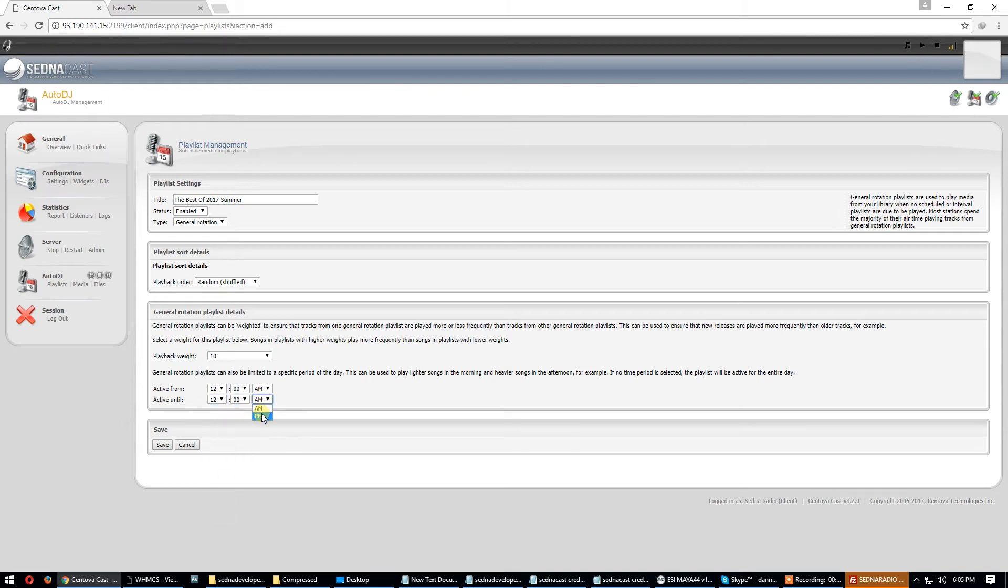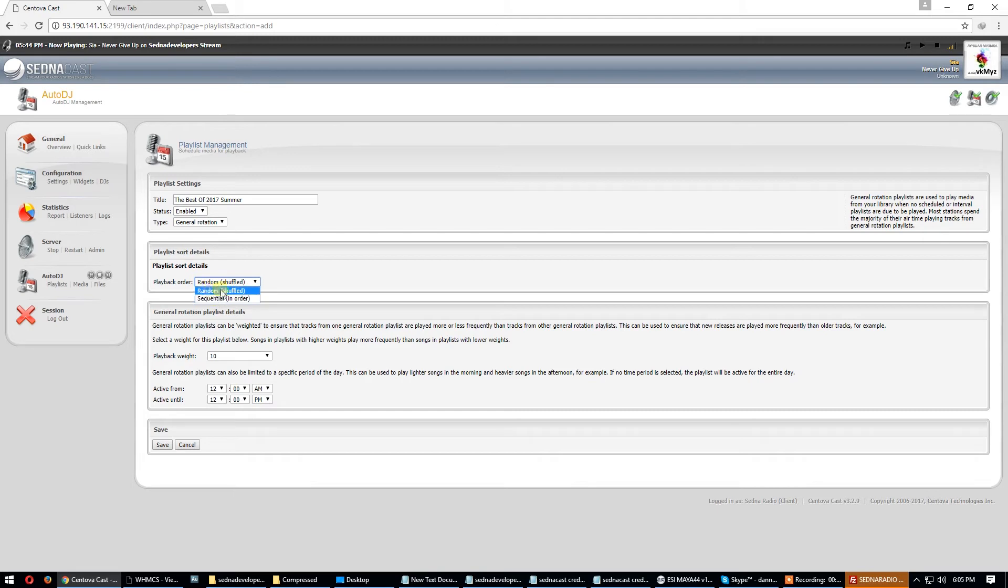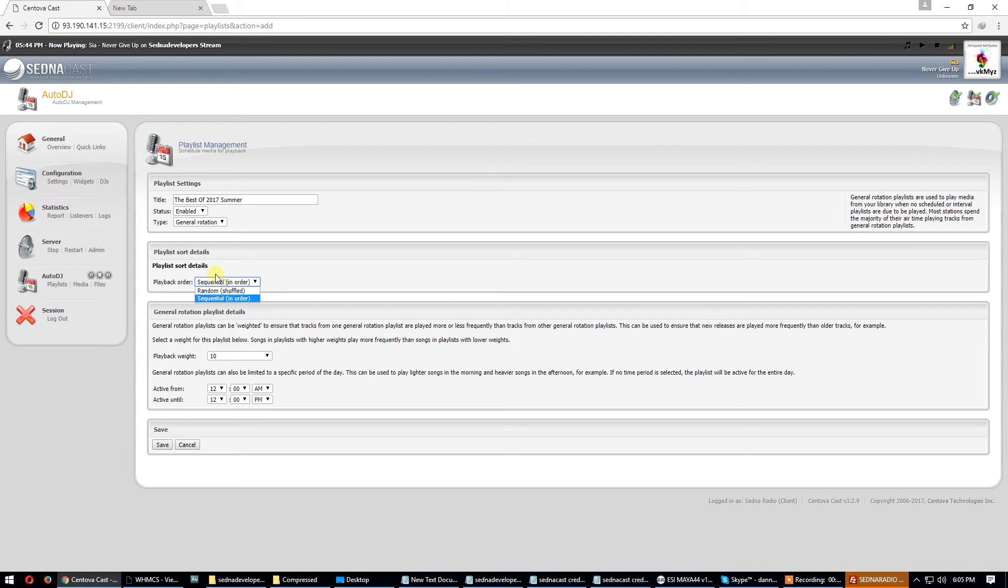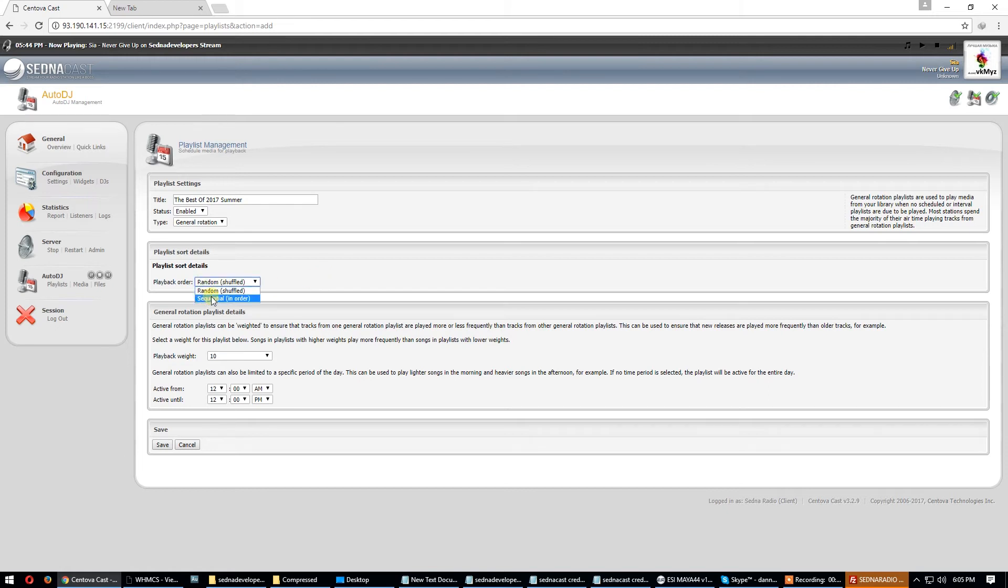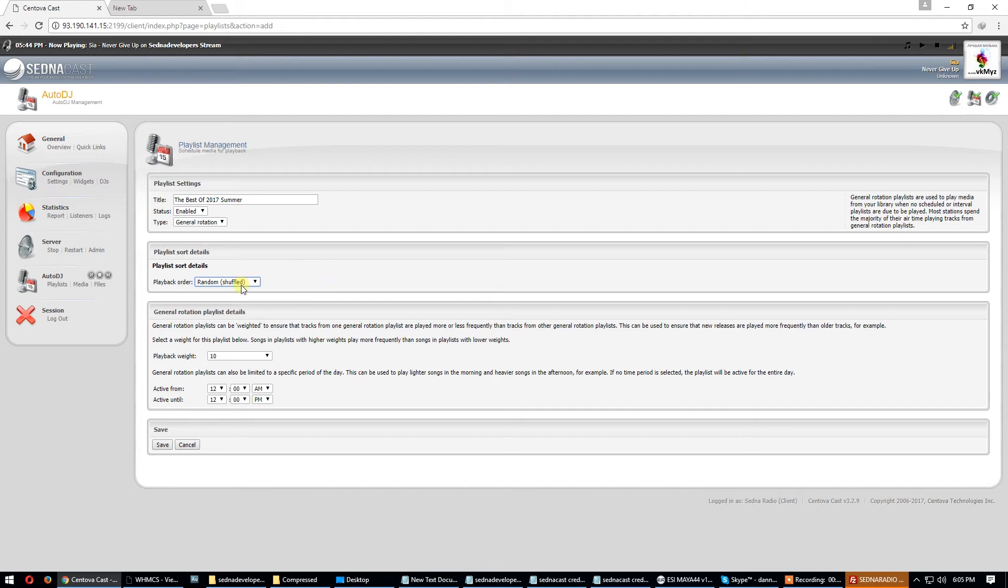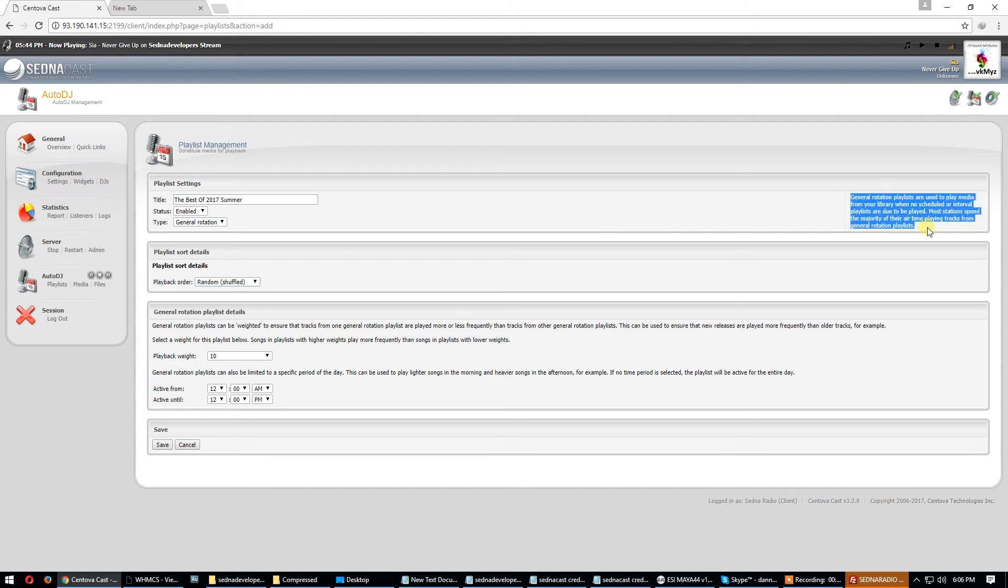Active from 12:00 AM to 12:00 PM. Random playlist: yes. If you want a random playlist use it here. If you want sequential in order, this is for songs. If you want CentovaCast to choose music one by one as you put the songs, choose this one: sequential in order. But if you want CentovaCast to choose music shuffled randomly, choose this. Read all these things here. Save.